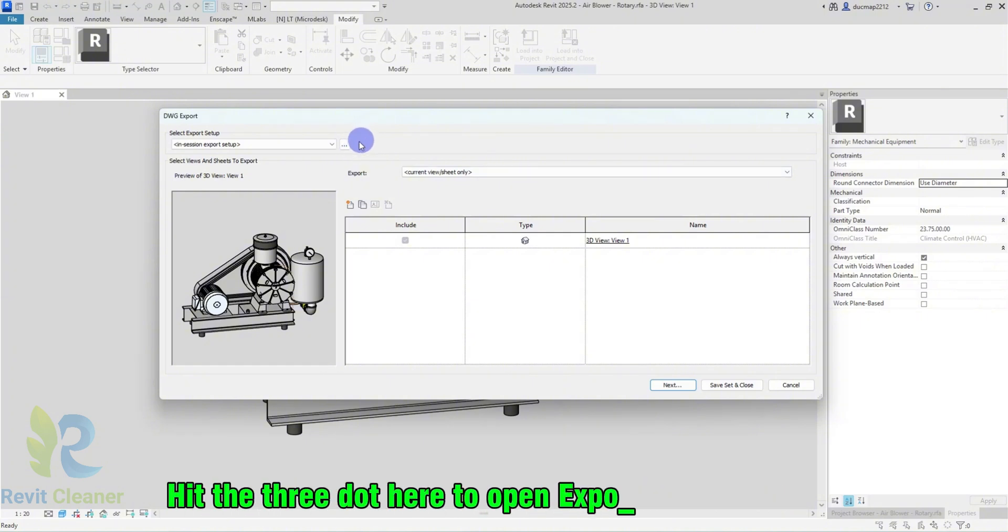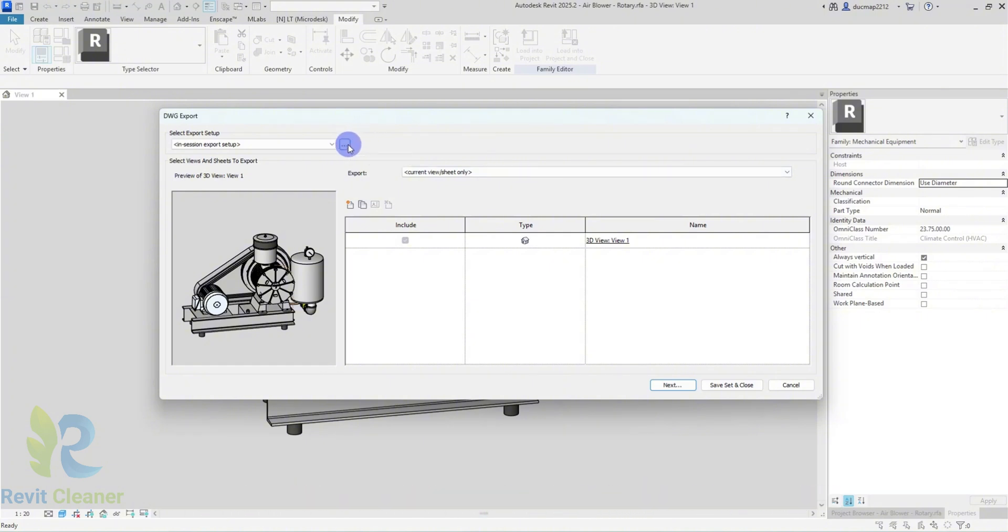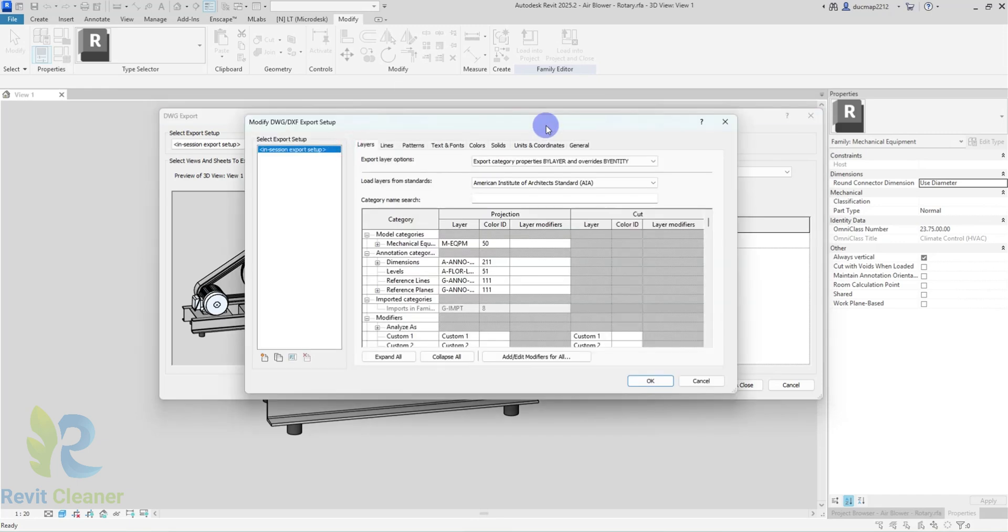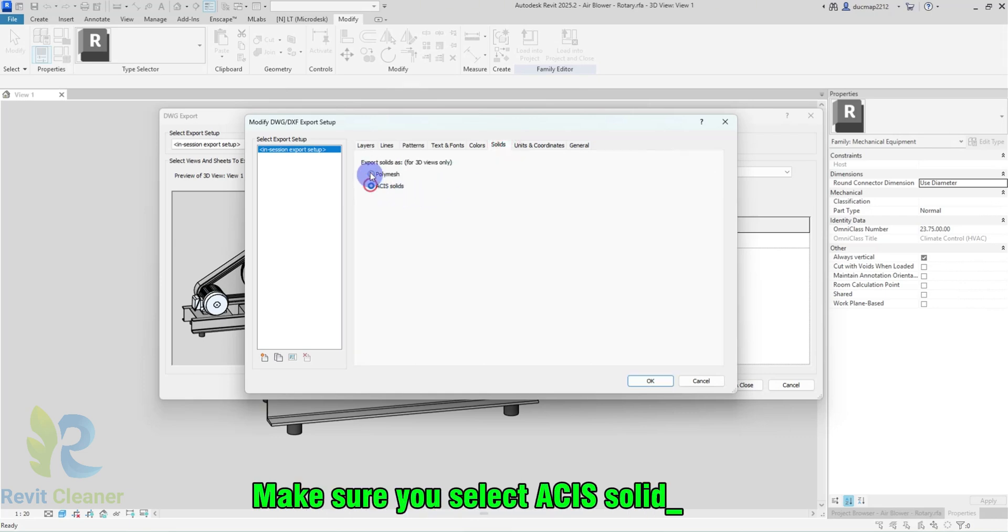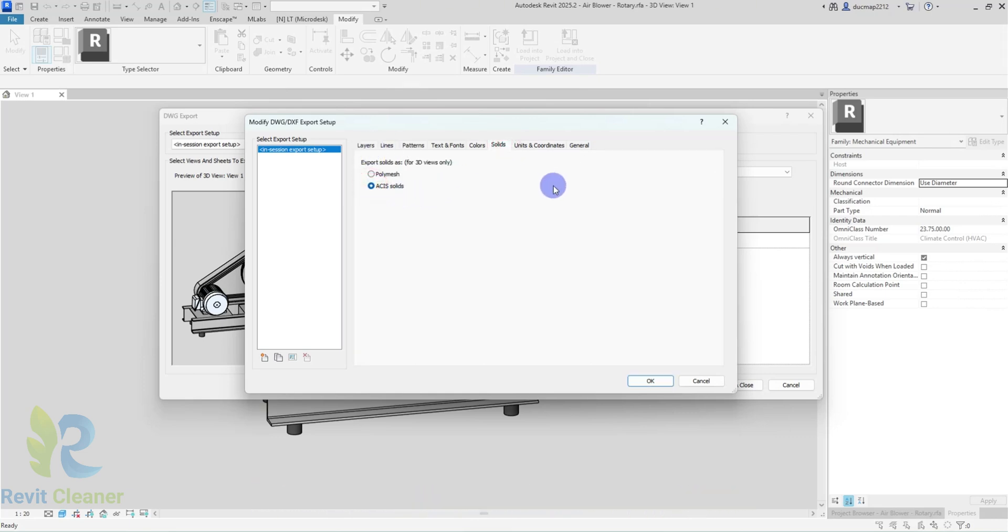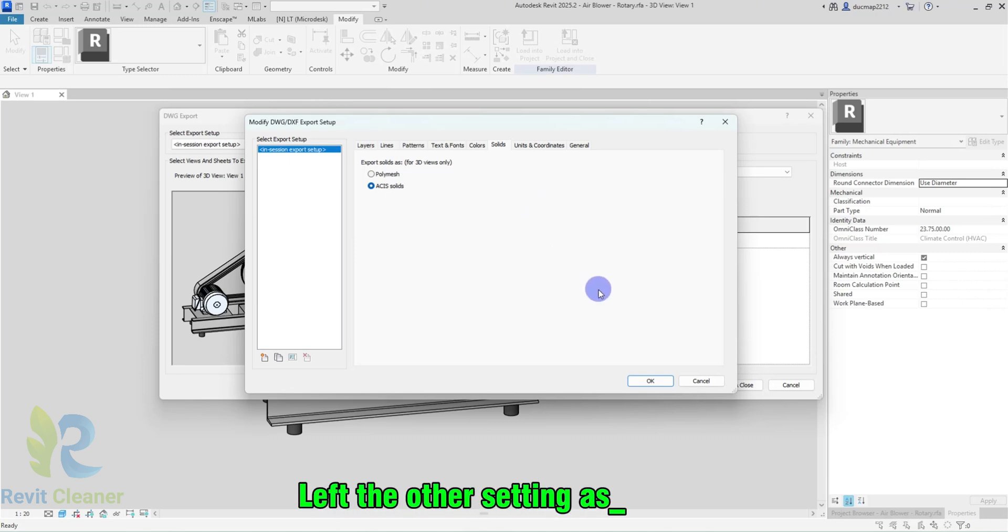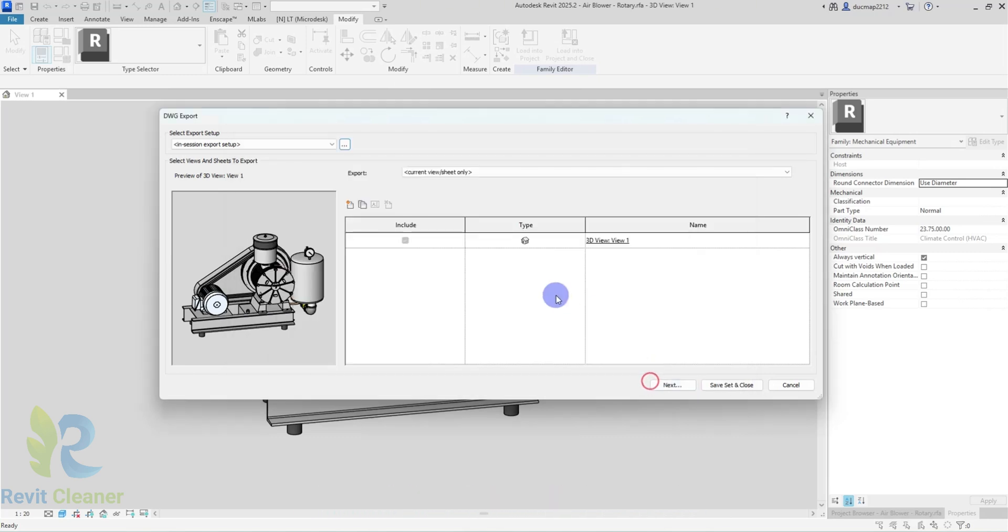Hit the 3 dot here to open Export Setup. Go to the Solid tab. Make sure you select the CIS Solid option. Leave the other settings as default. Hit Next.